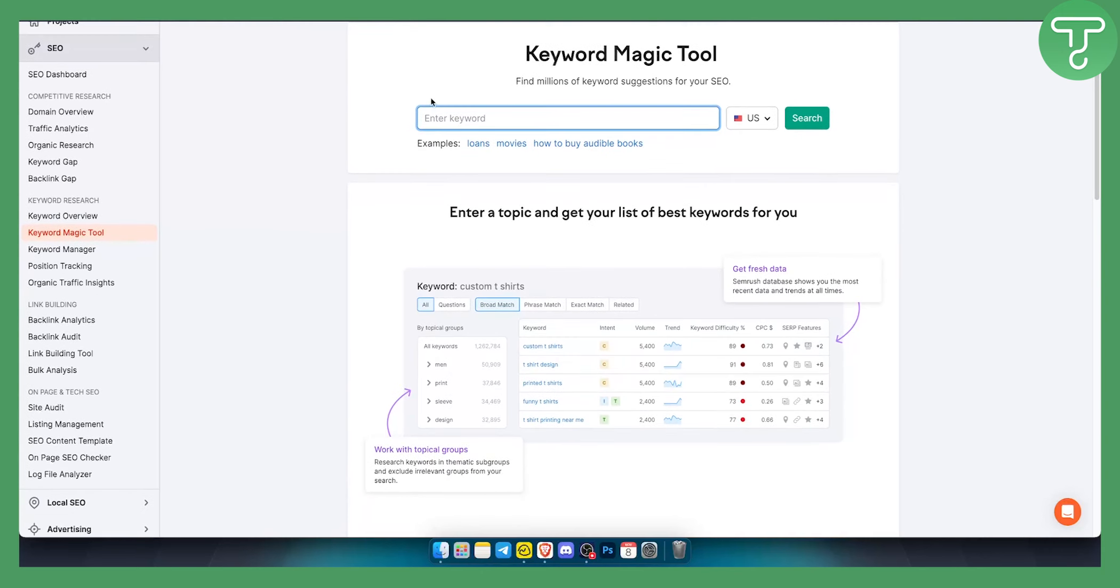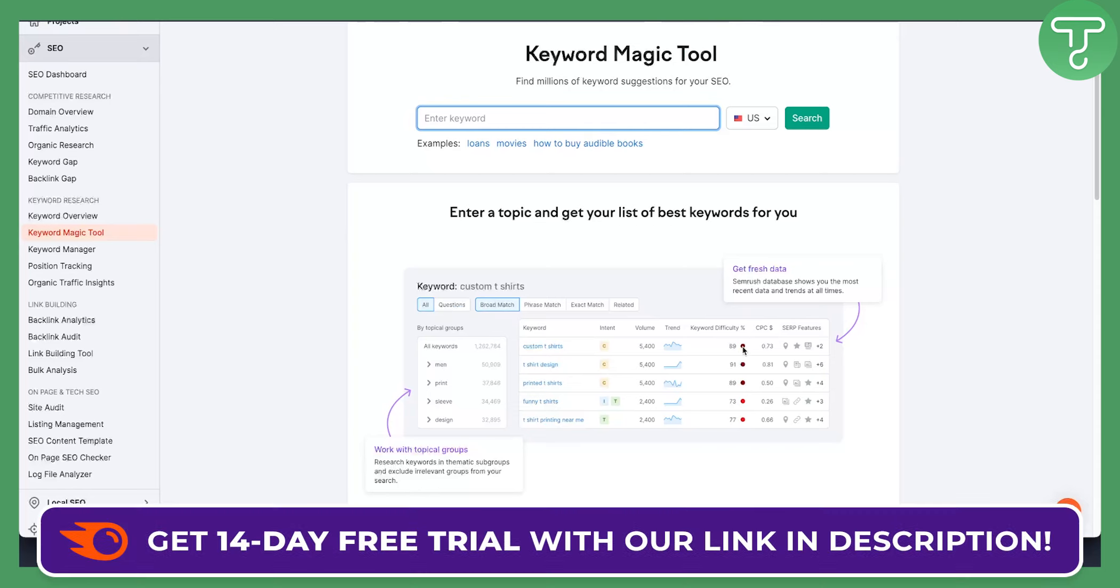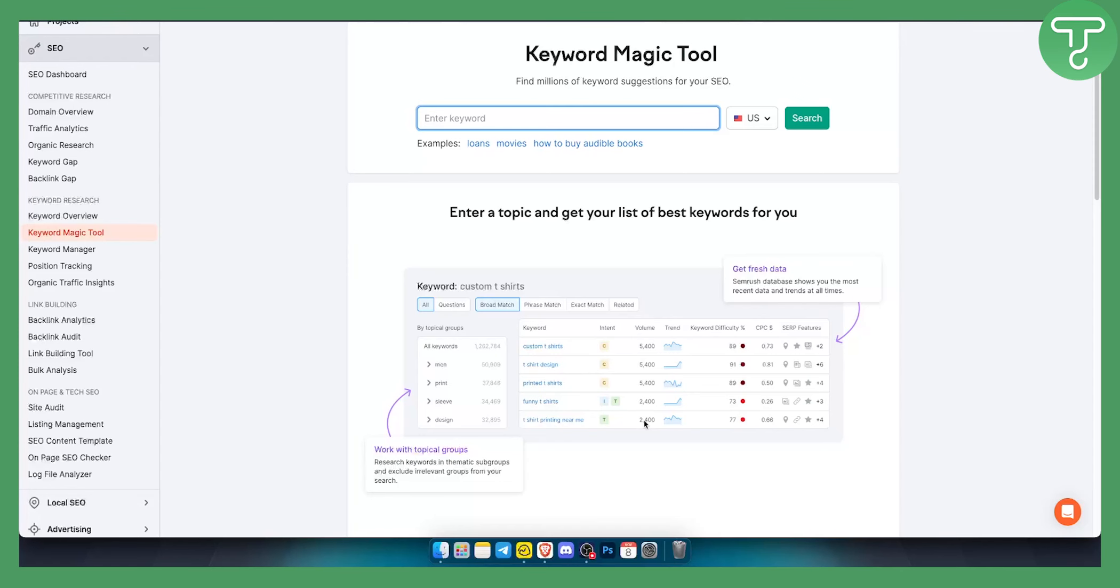As you can see you just type in a keyword, for example Subaru Forester, and then you can get questions. You can basically filter out by questions and you can see if the keyword difficulty is low and if the volume is high, and if the keyword difficulty is low that means that keyword is good for your needs.